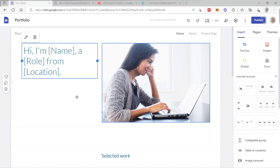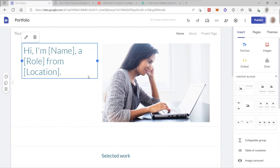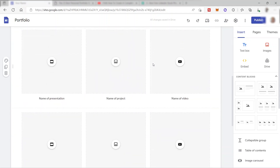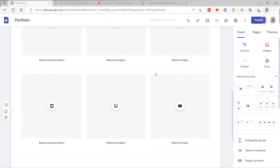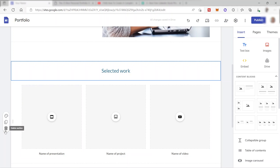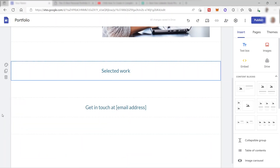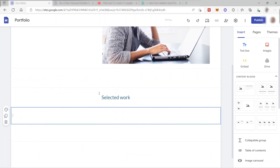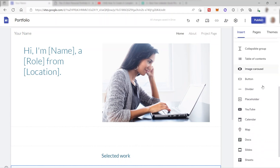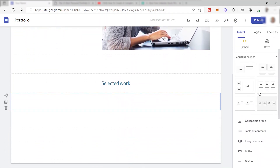After selecting the template, it will redirect you to a page where you can edit your website. The website is almost ready — you just need to change everything. First, I'll remove some elements using the delete button. You can do a lot of things here by selecting blocks and sections, for example adding three images with text.